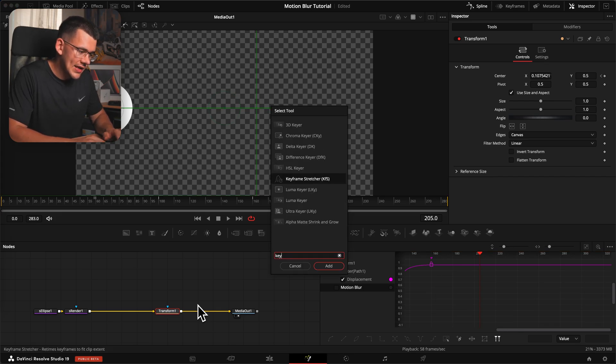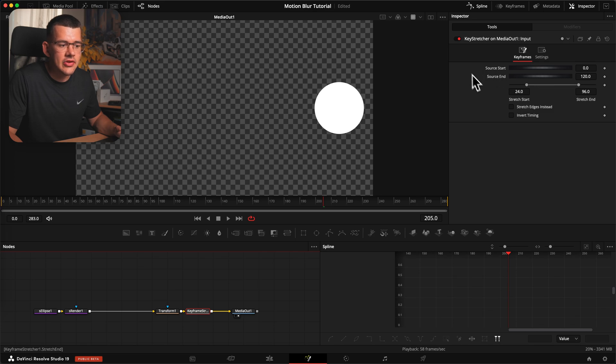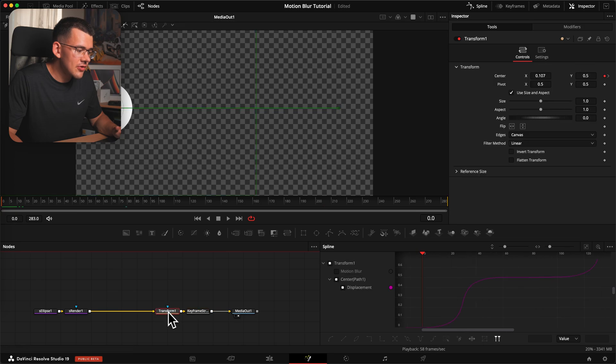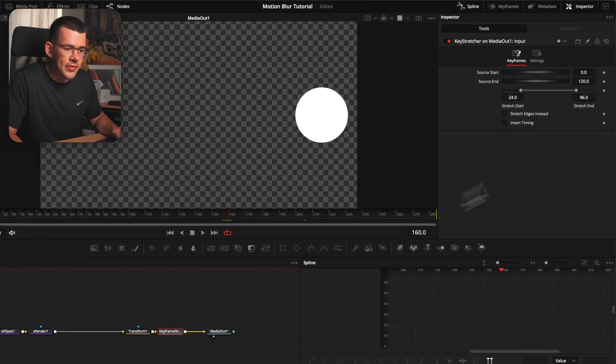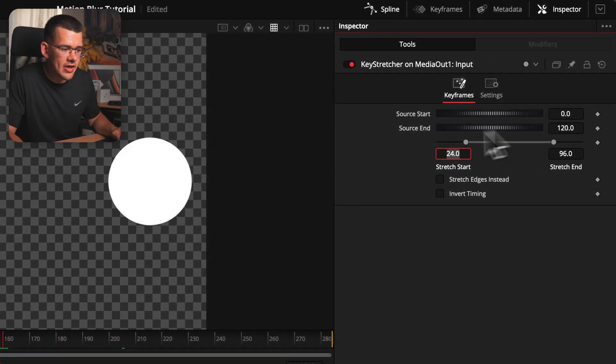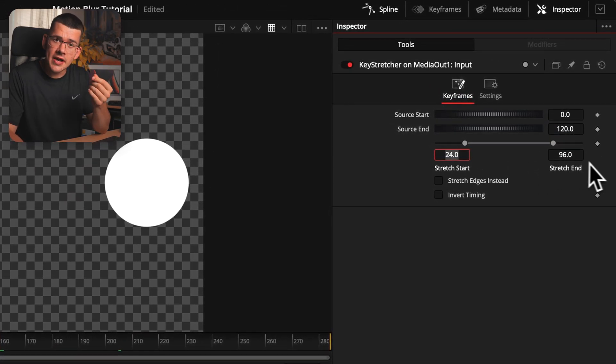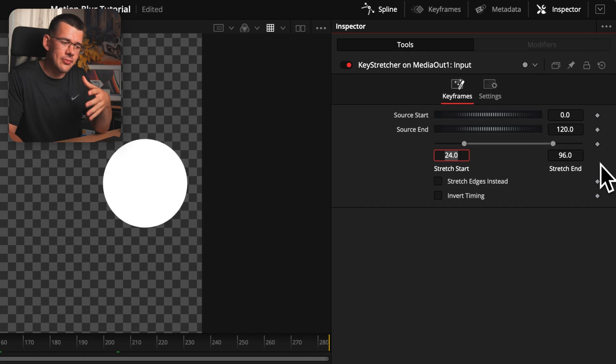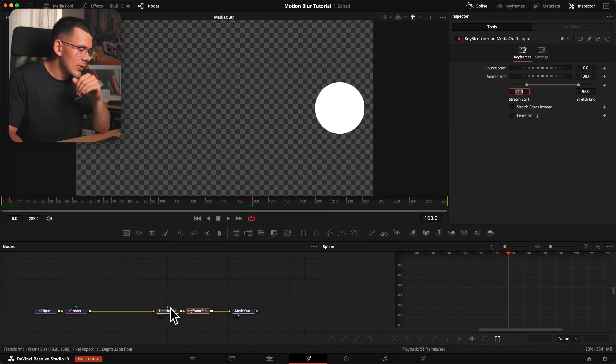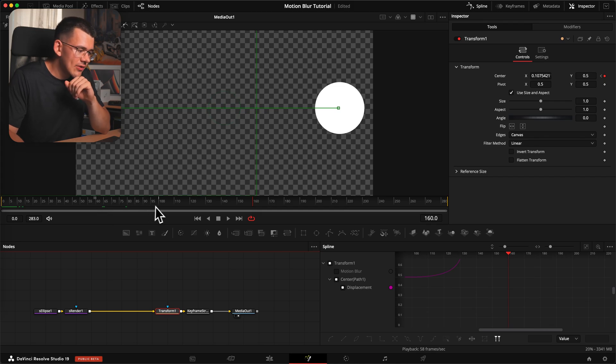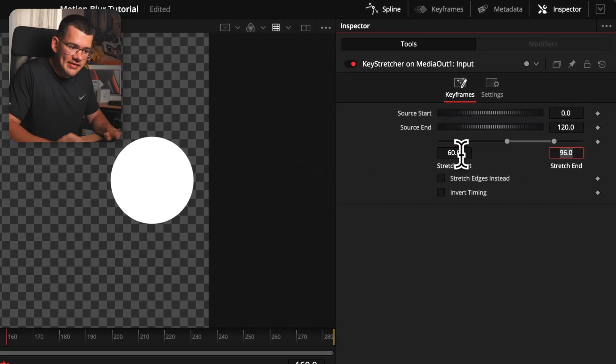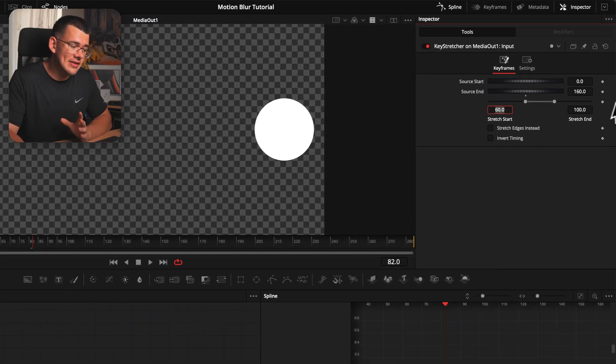So in order to actually make this work, I'm just going to add a keyframe stretcher. And the keyframe stretcher works super simply. Basically, you do the first frame of your animation. That means frame number zero for us. And the last frame is going to be the last keyframe that we have over here. So our last keyframe is at frame 160. So I'm just going to type in 160, hit OK. And now the stretch start and stretch end are basically the points where your object doesn't move in the middle. That means when I look at my transform, it doesn't move between frame 60 and 100. So I'm just going to type those in. Frame 60 and frame 100.